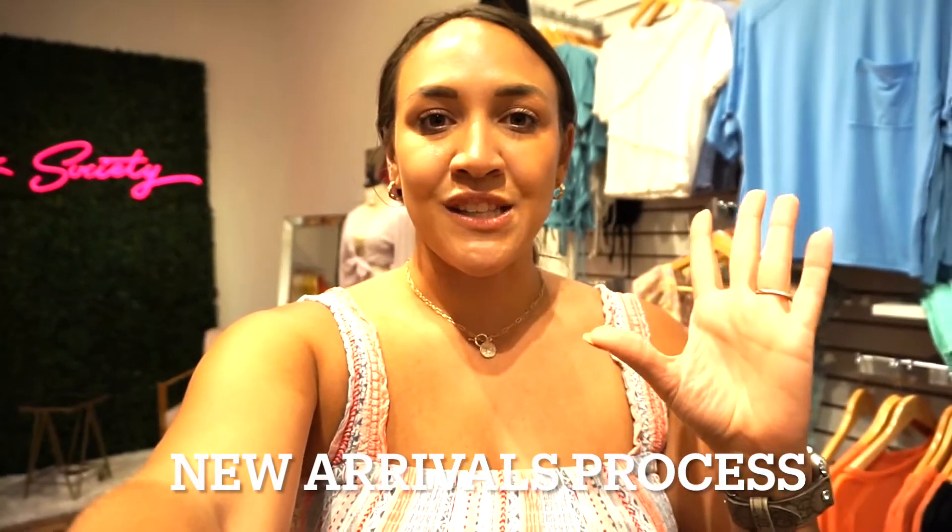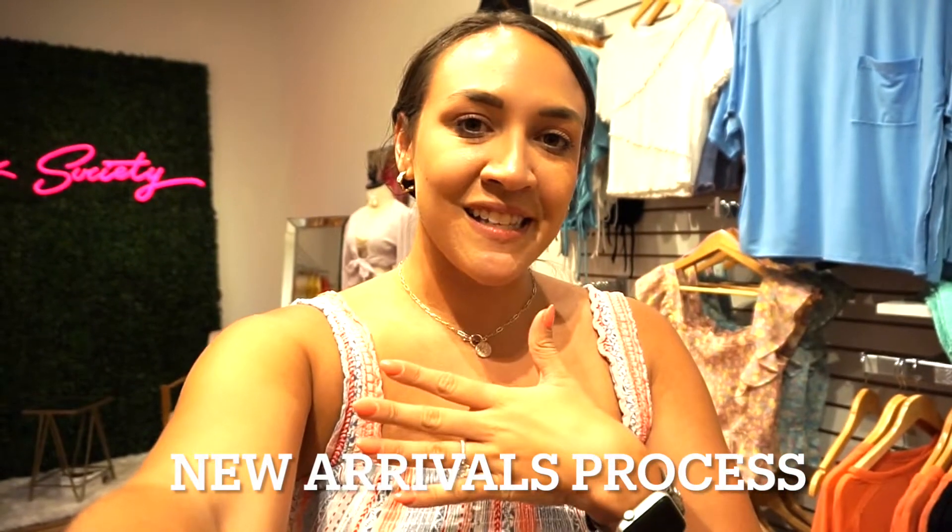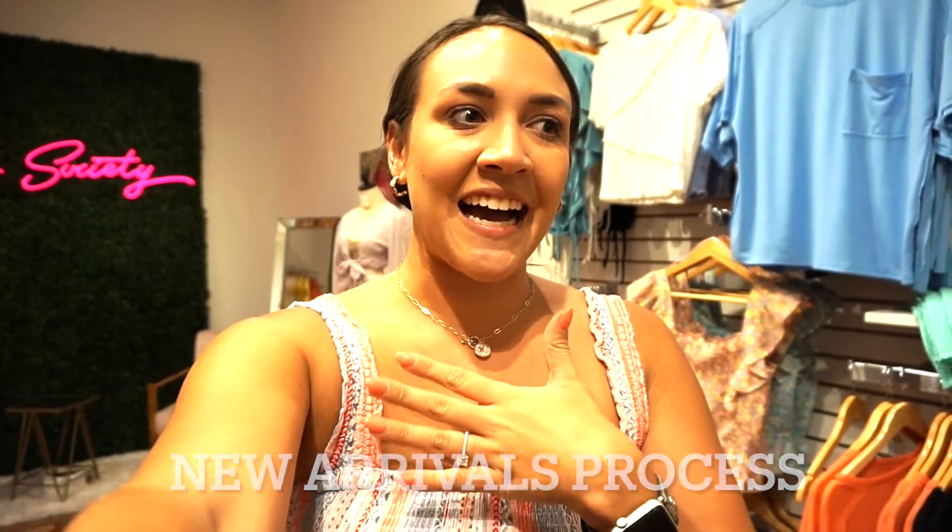What's up you guys? Welcome back to my channel. I am in the boutique today but I had some requests to show the whole process of when we get new arrivals in and how I launch them online. So I'm going to show you guys the whole process of that today and I'm going to take you to the back with me and I'll show you everything that I do on my computer from start to finish.